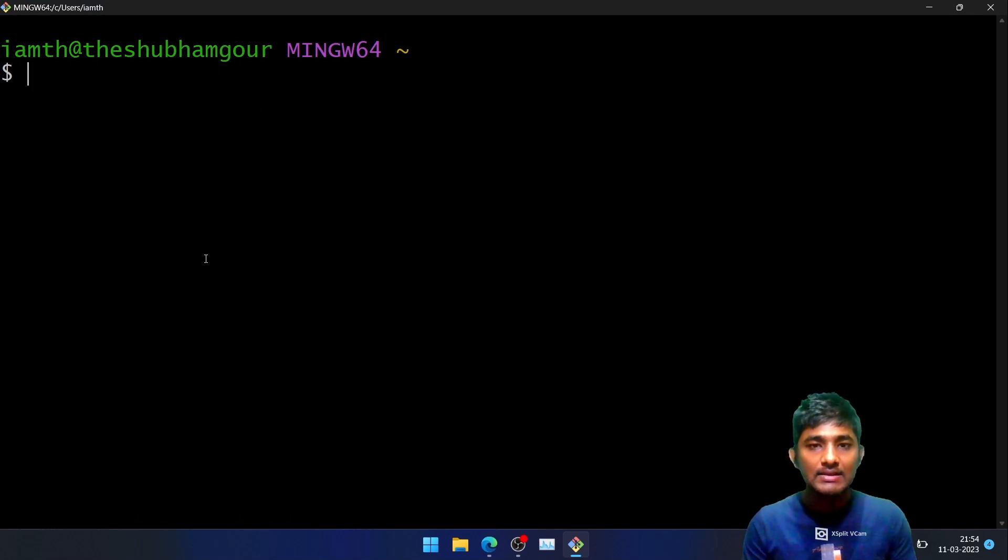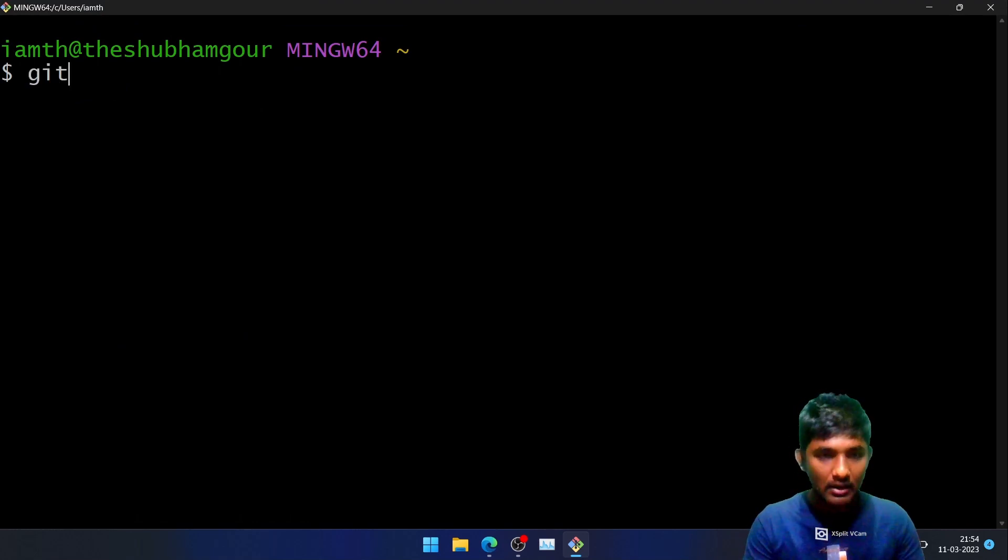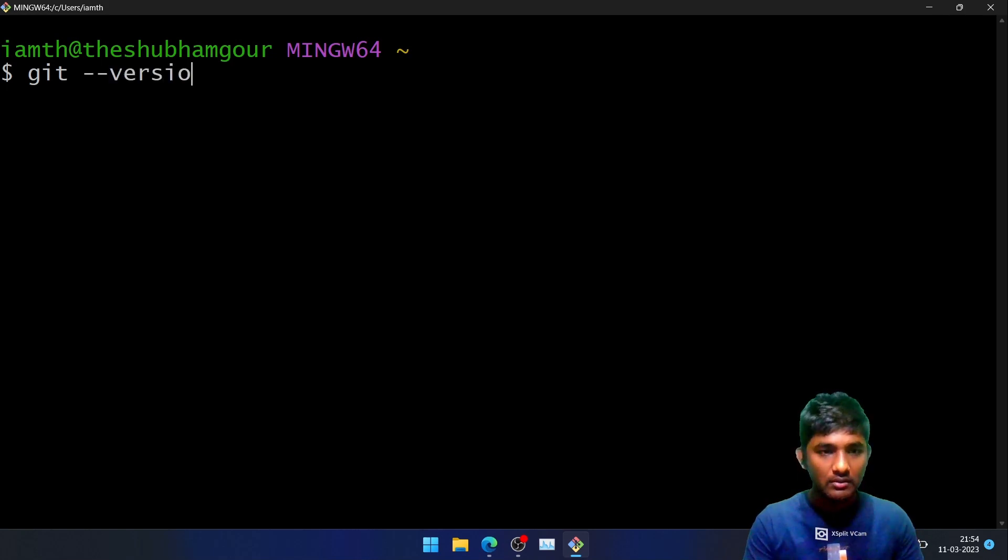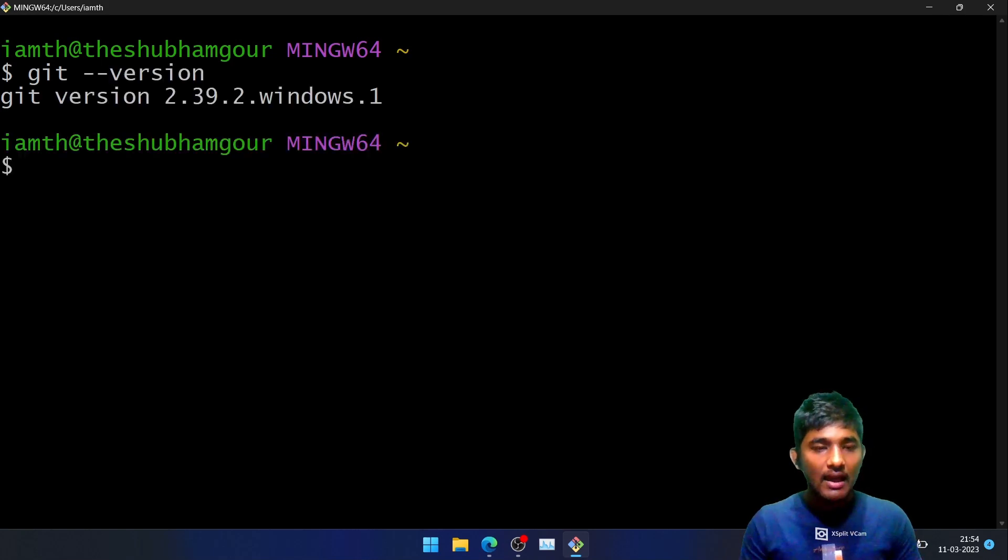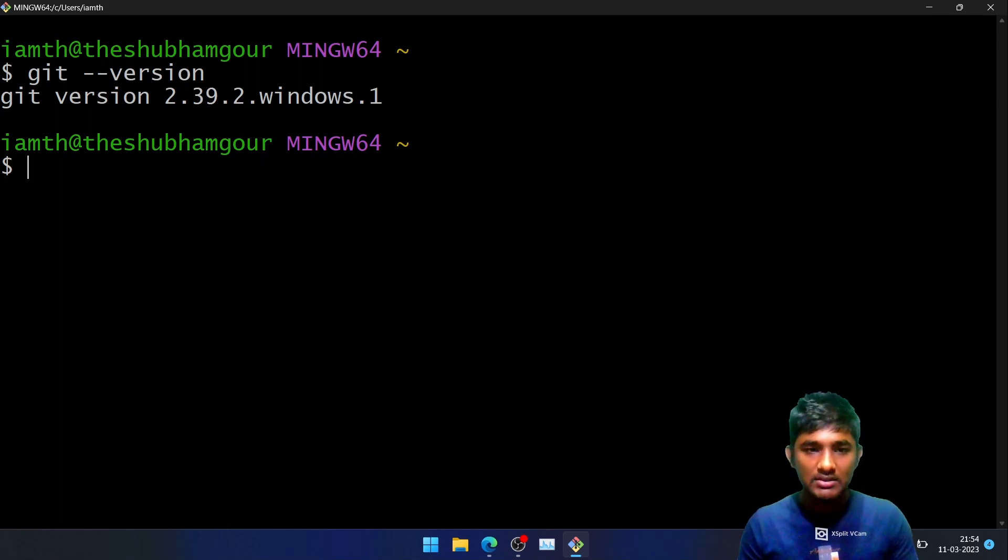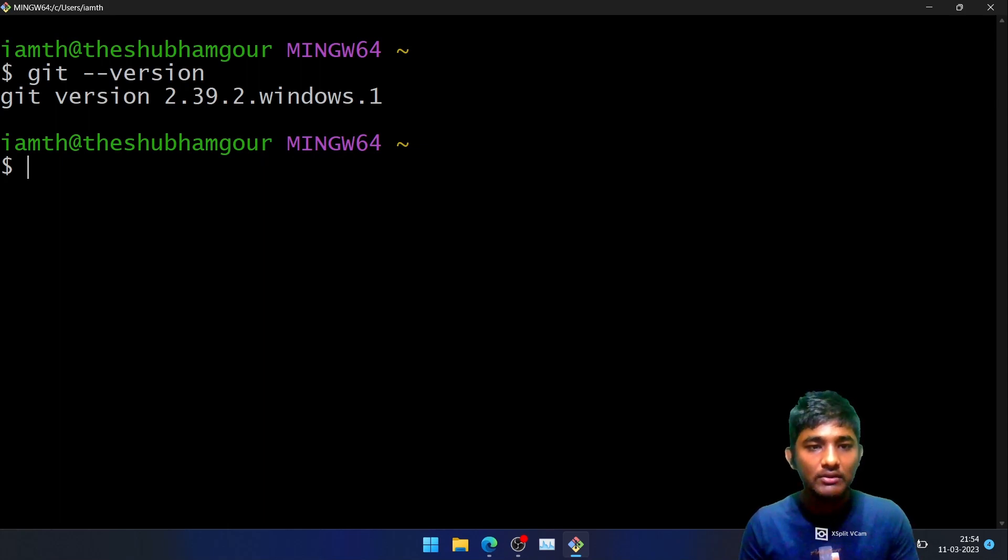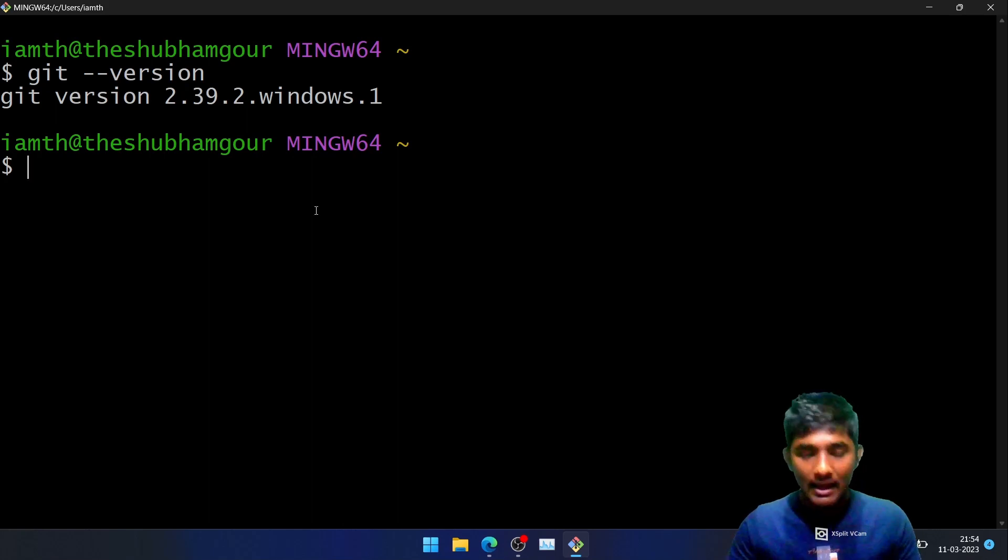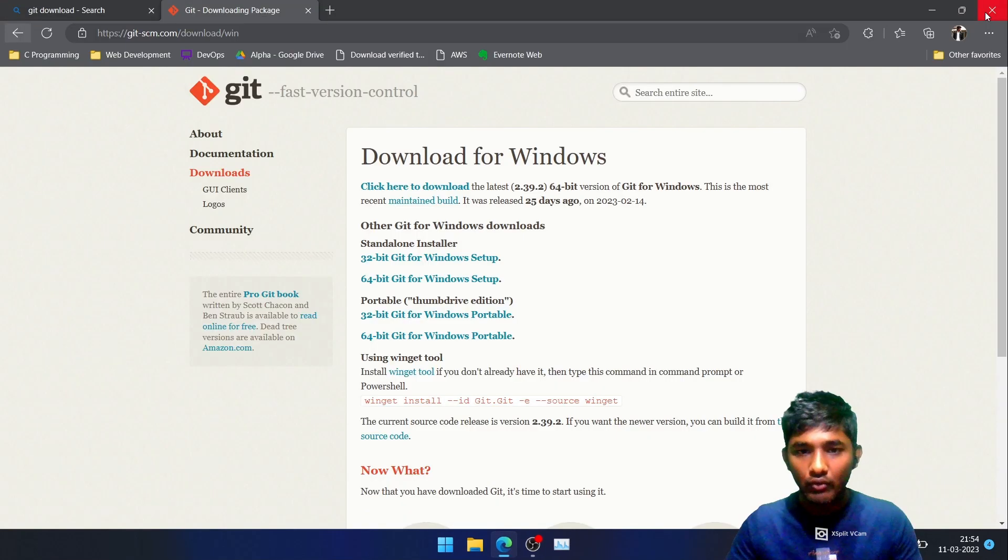In order to check whether Git is installed into your system or not, just type git --version. As you can see, we have successfully installed Git on our system, and the latest version is 2.39.2. I hope this video was fruitful for you.